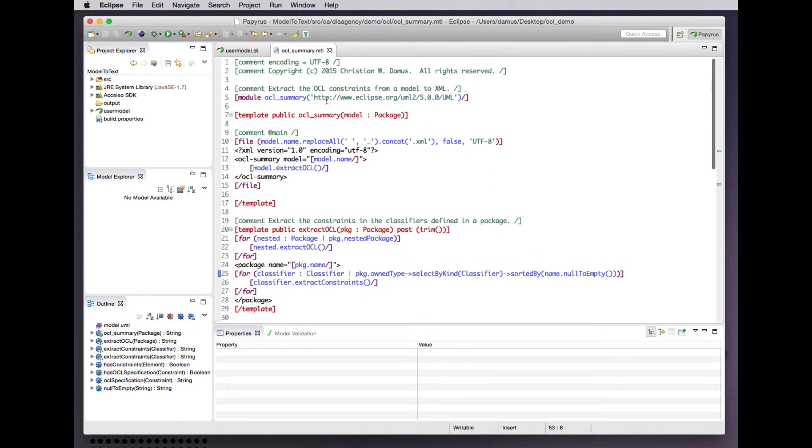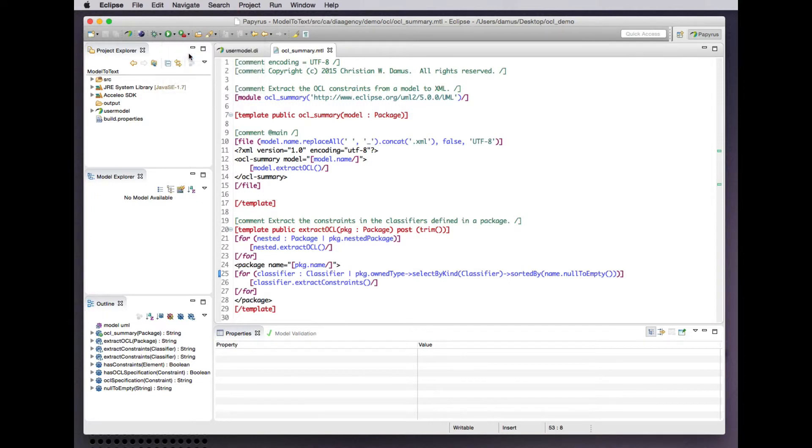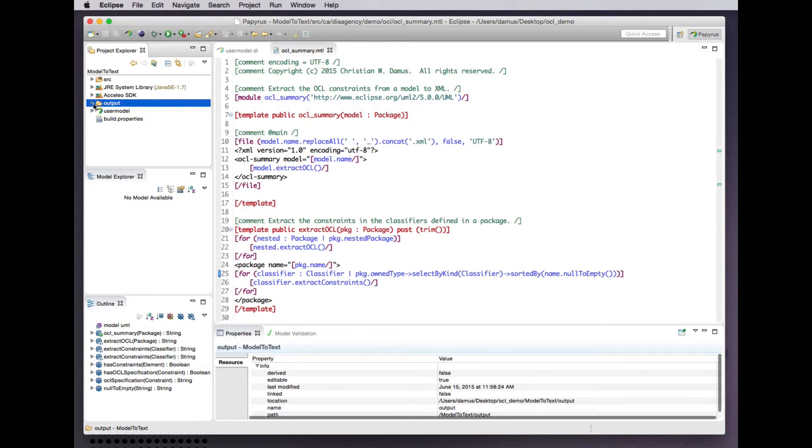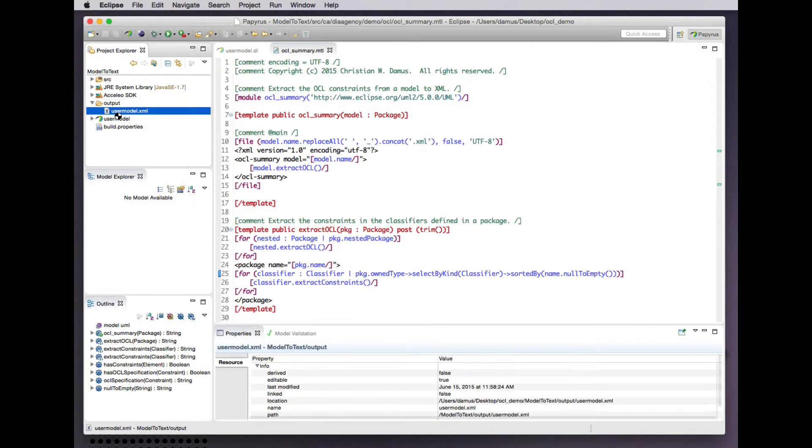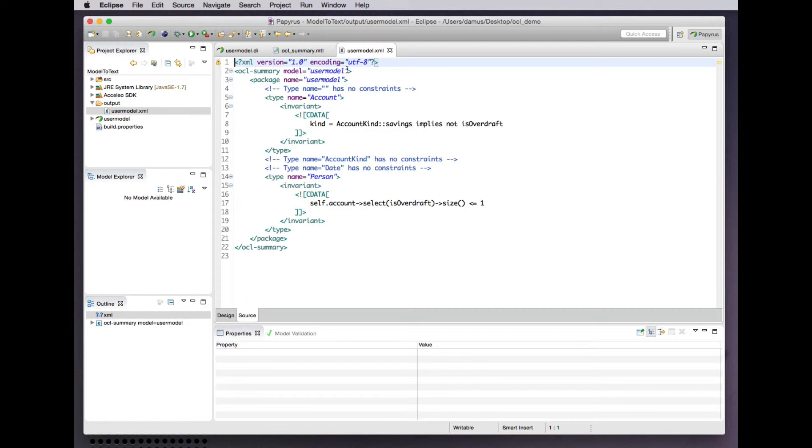Why don't we try running this transformation on our example model. There it runs. It's finished. We see the output comes here. Open that in the XML editor. Good.